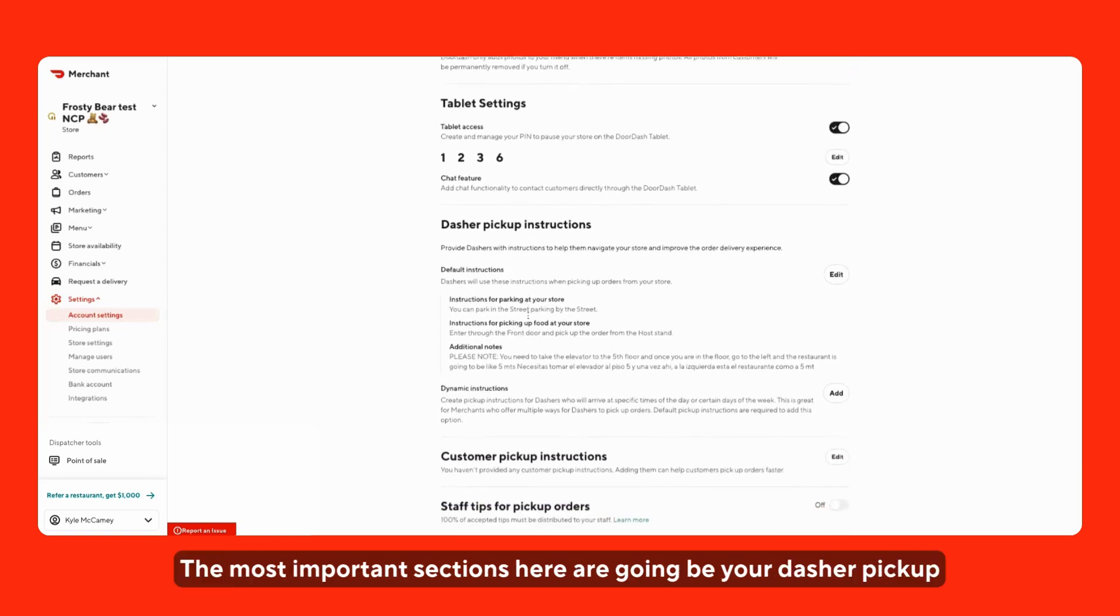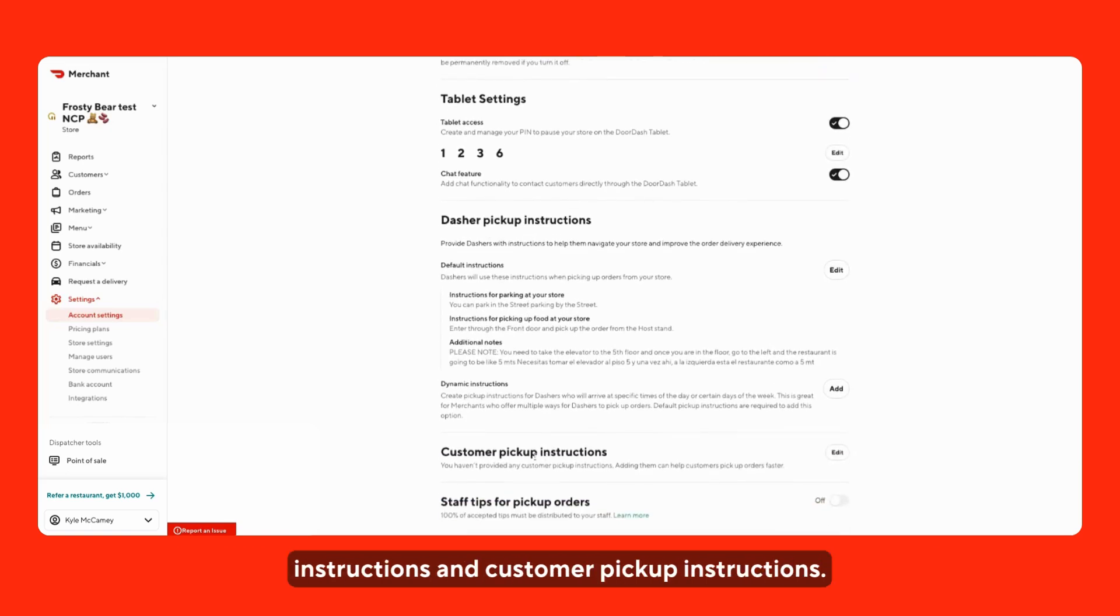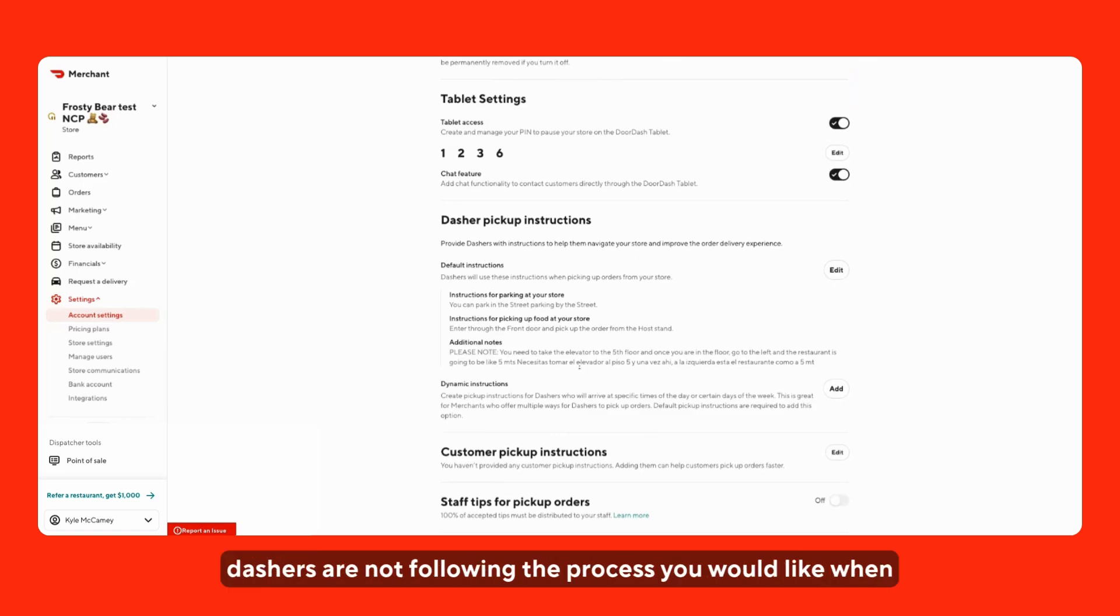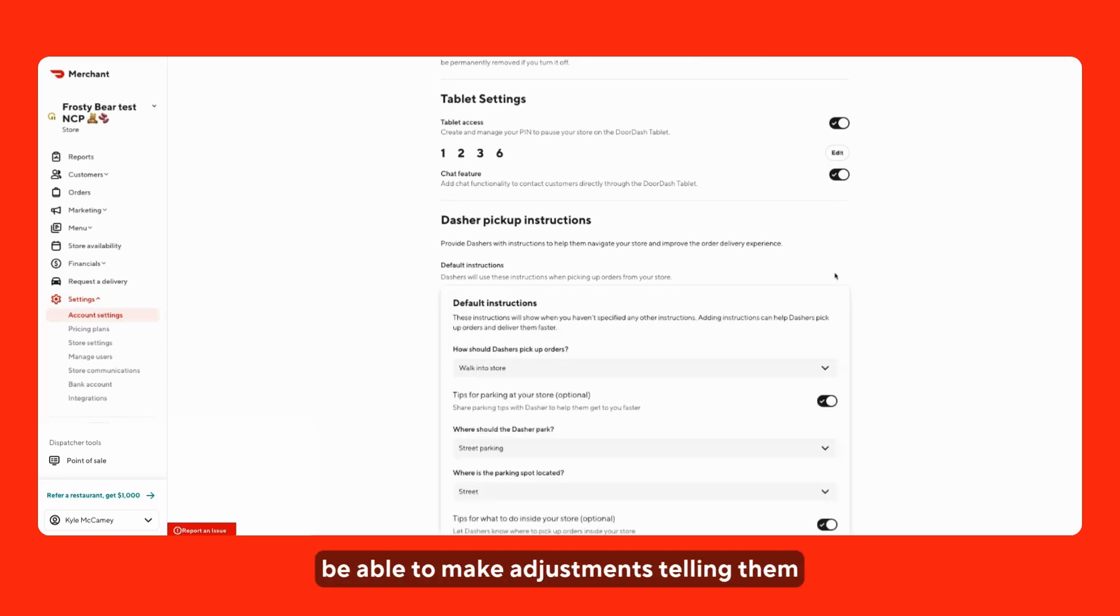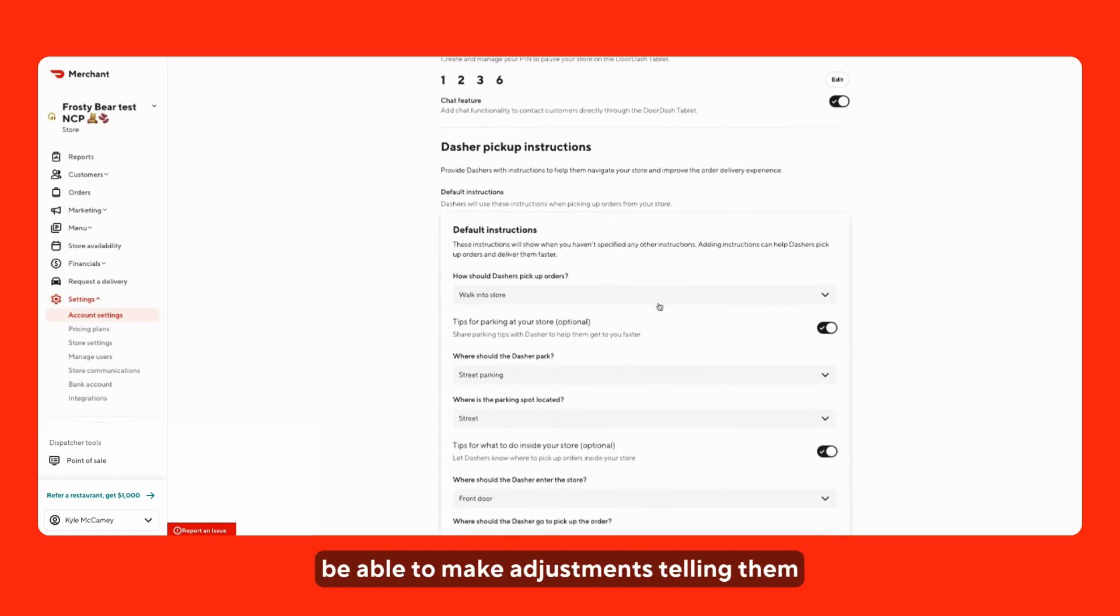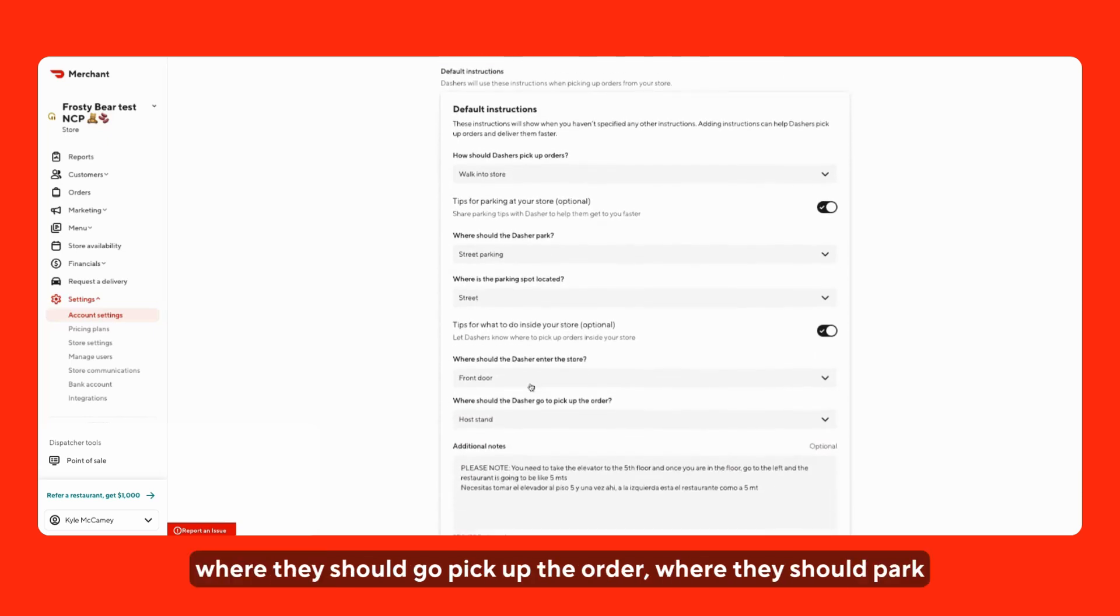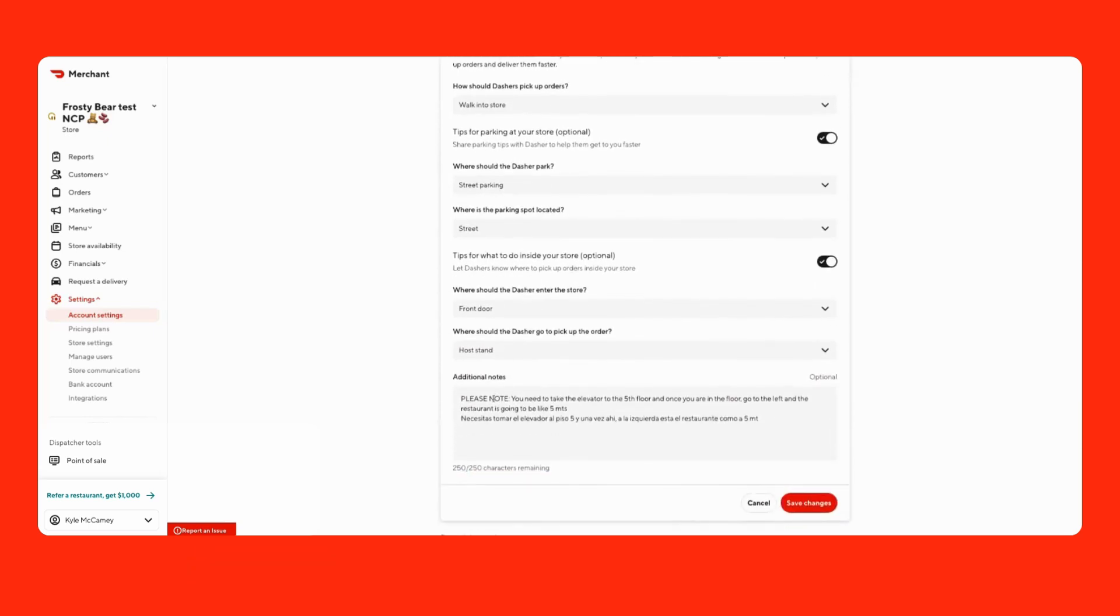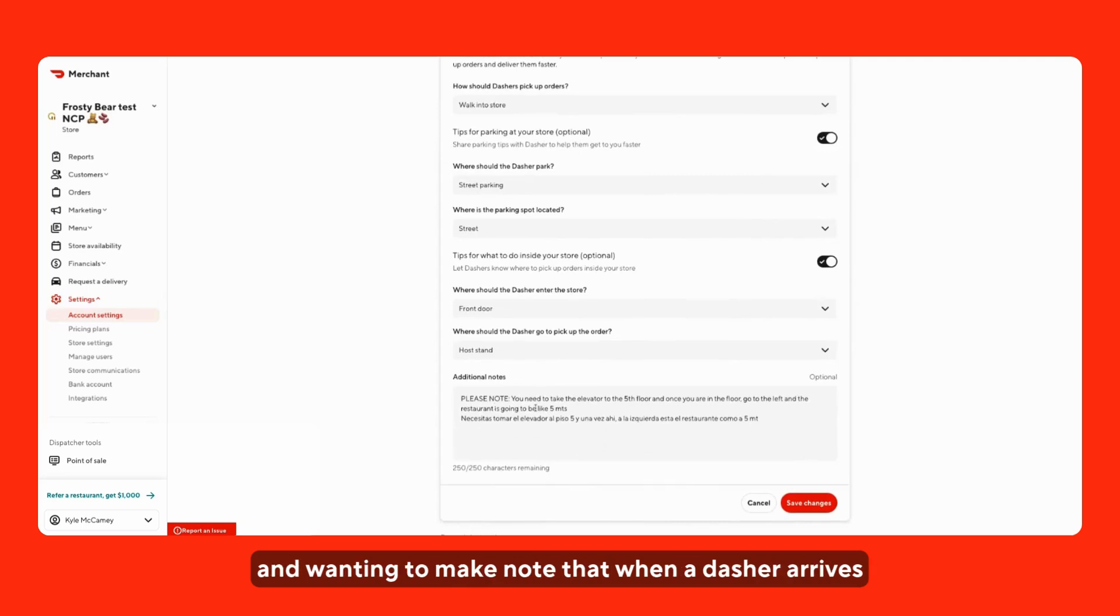The most important sections here are going to be your Dasher pickup instructions and customer pickup instructions. We do see it very commonly where maybe Dashers are not following the process you would like when picking up orders from your store. Here, you'll be able to make adjustments telling them where they should go to pick up the order, where they should park, as well as leaving additional handwritten notes.